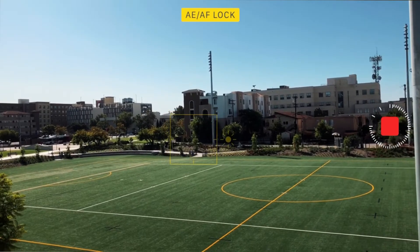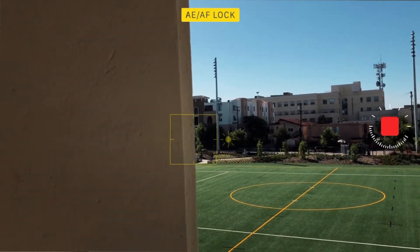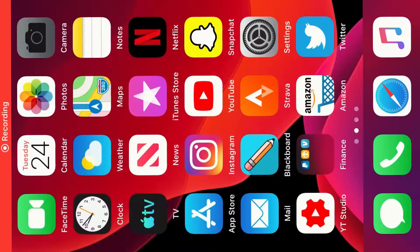Most of my iPhone hyperlapses that you just saw were shot handheld, but if you do use a gimbal you can get a bit more stable shots, although I wouldn't say it's necessary. But like I said, these hyperlapses are extremely easy to create, so here are my steps to make the best iPhone hyperlapses.